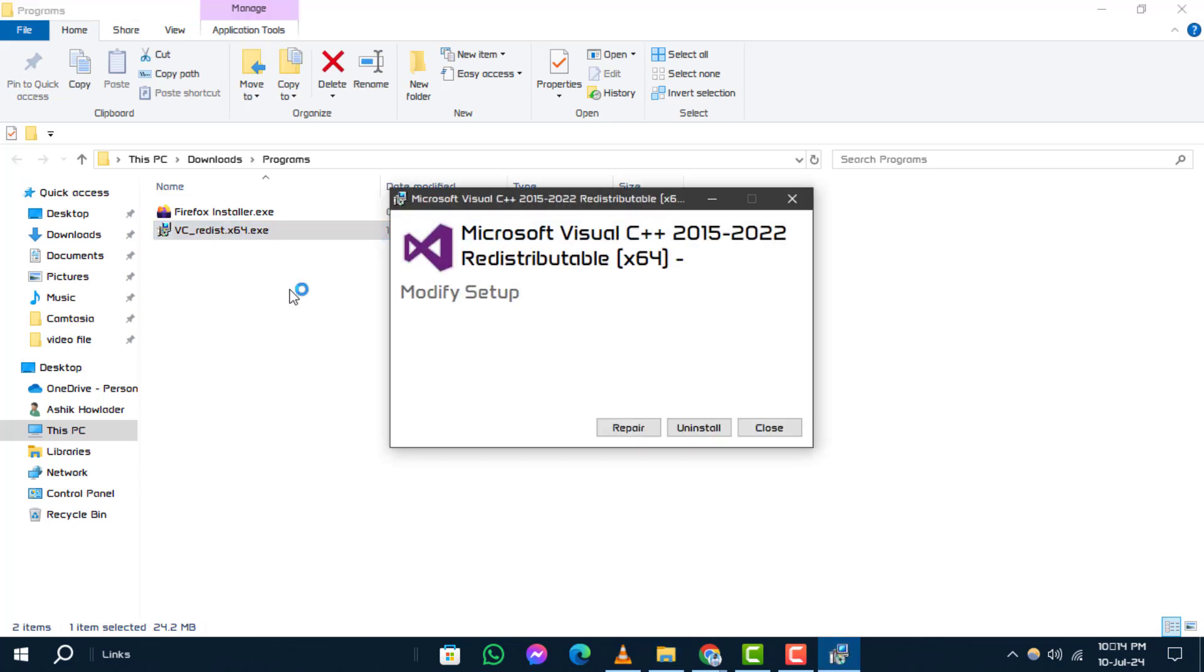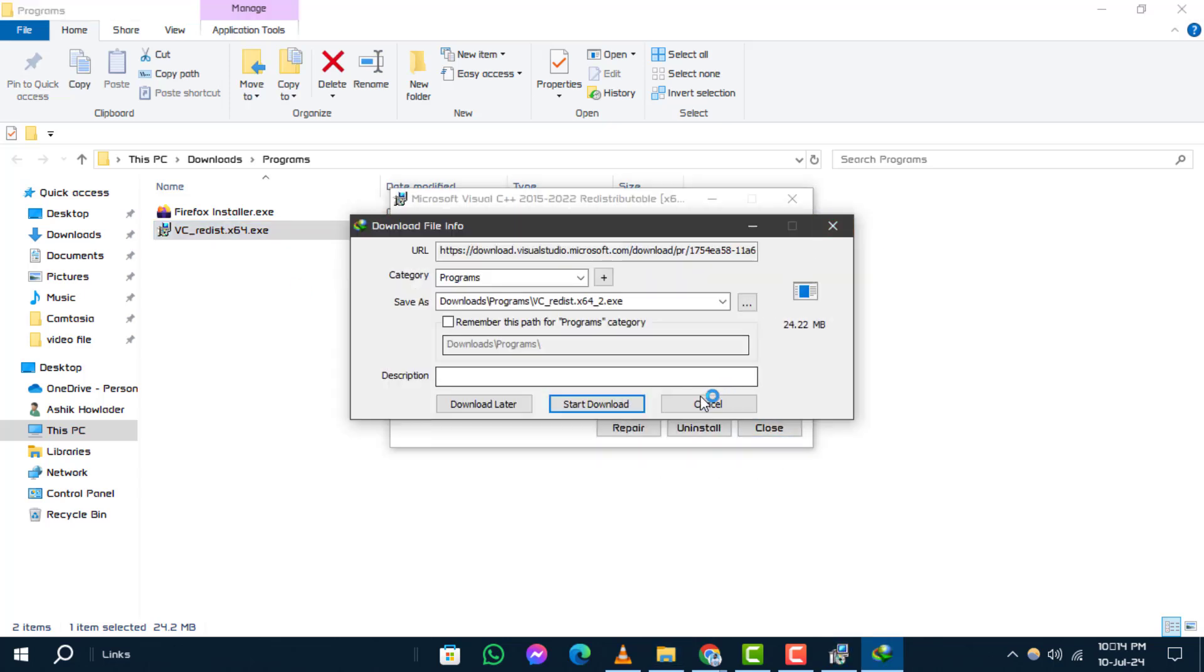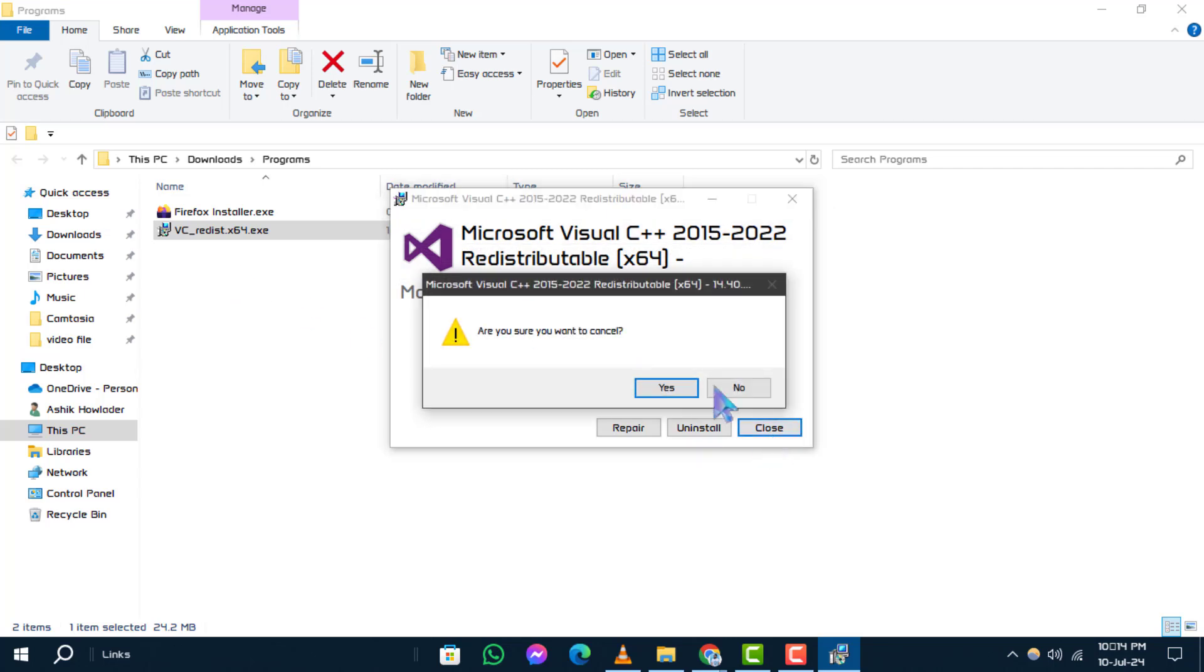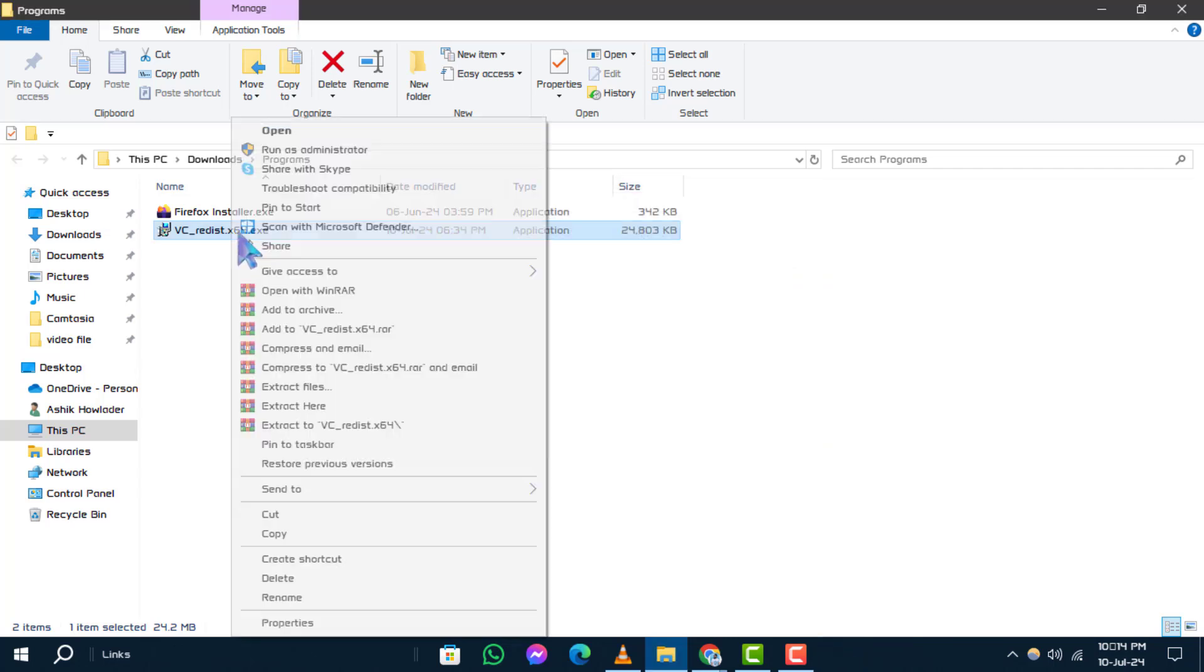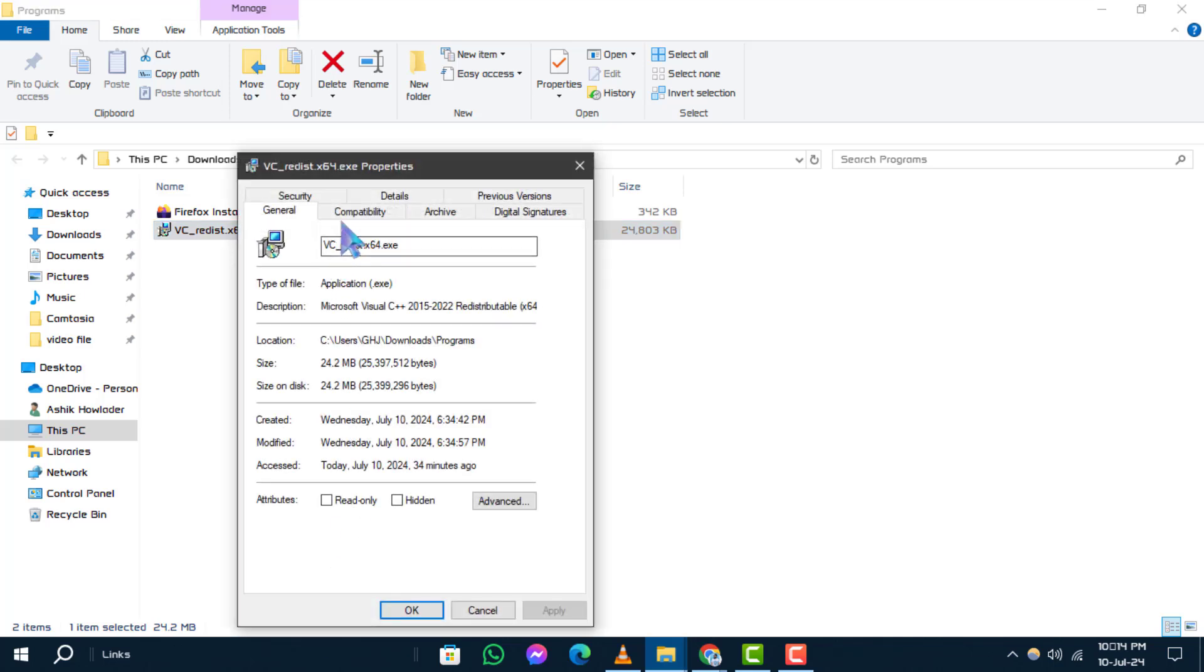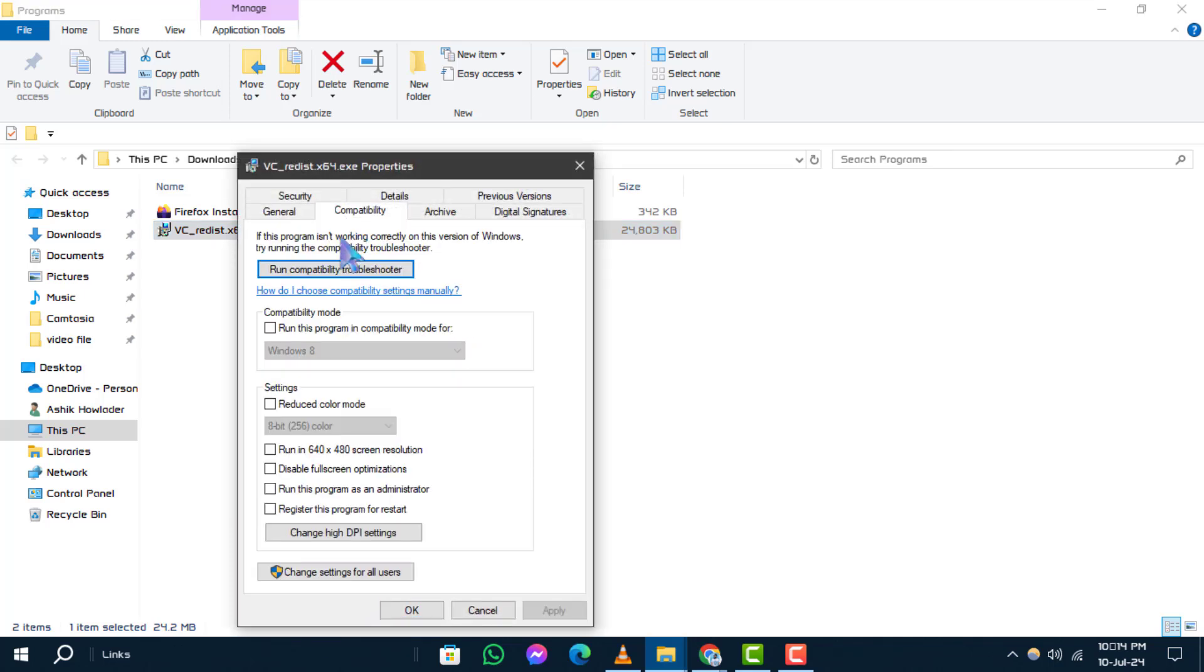Step 6. If the issue persists, right-click on the software executable file and select Properties. Step 7. Go to the Compatibility tab and click on Run Compatibility Troubleshooter.